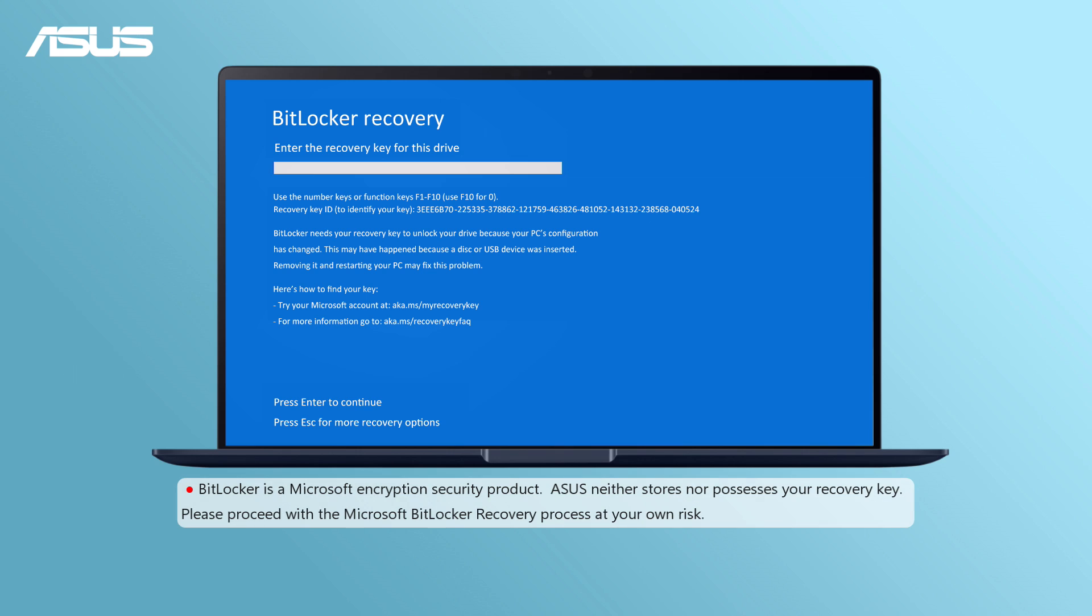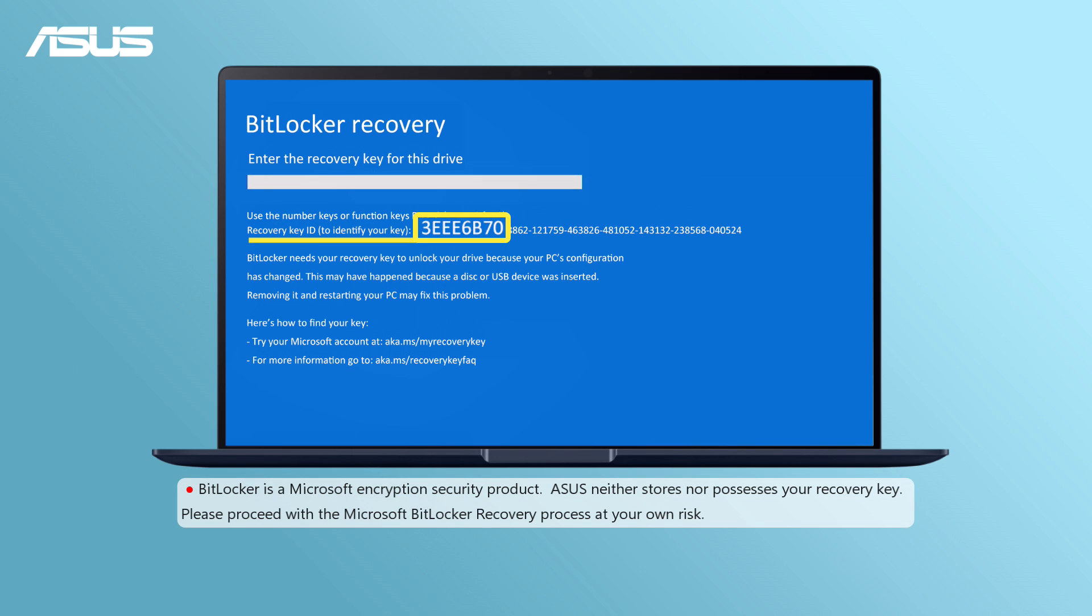When encountering BitLocker recovery issues, the first step is to locate the Recovery Key ID here.